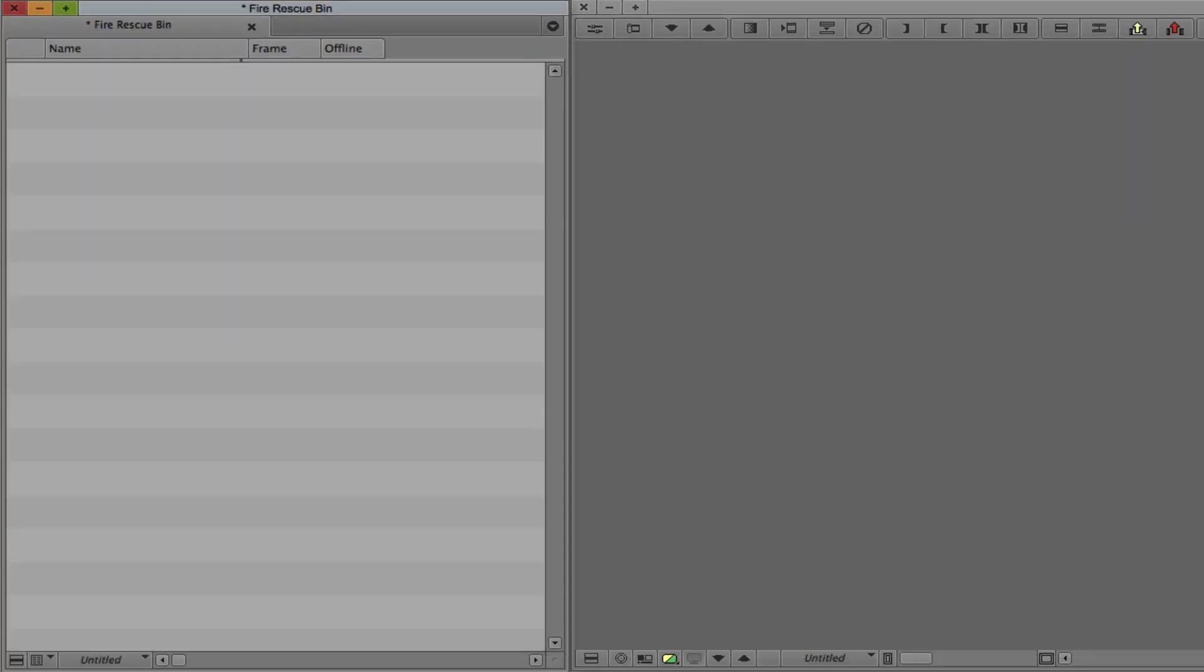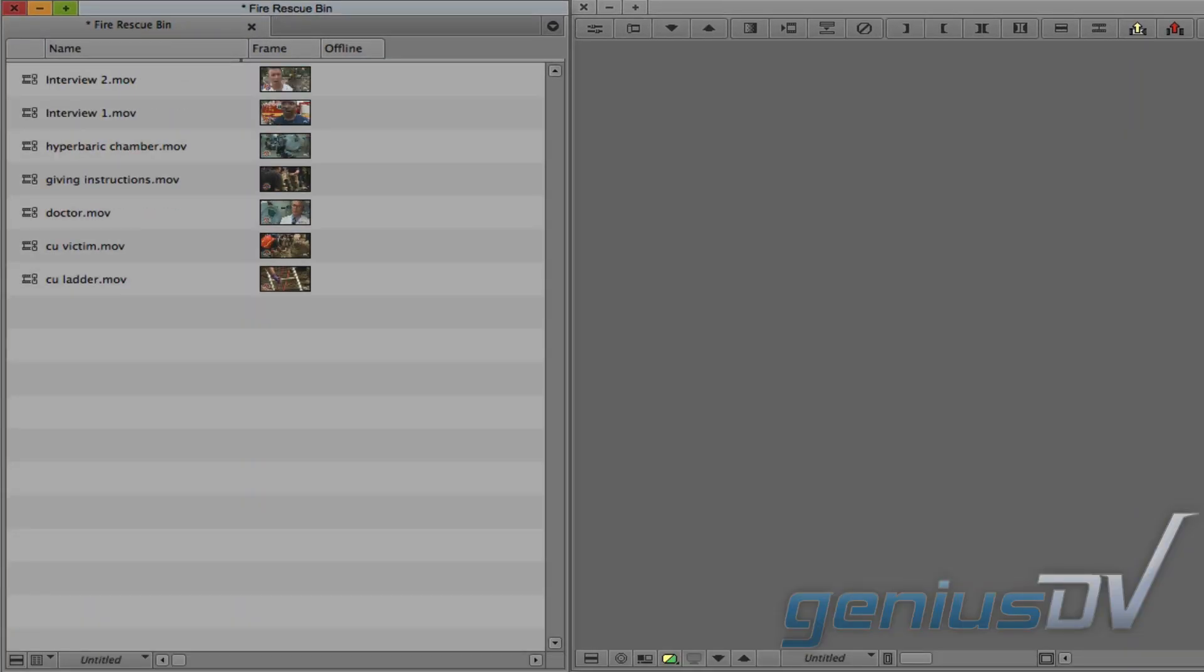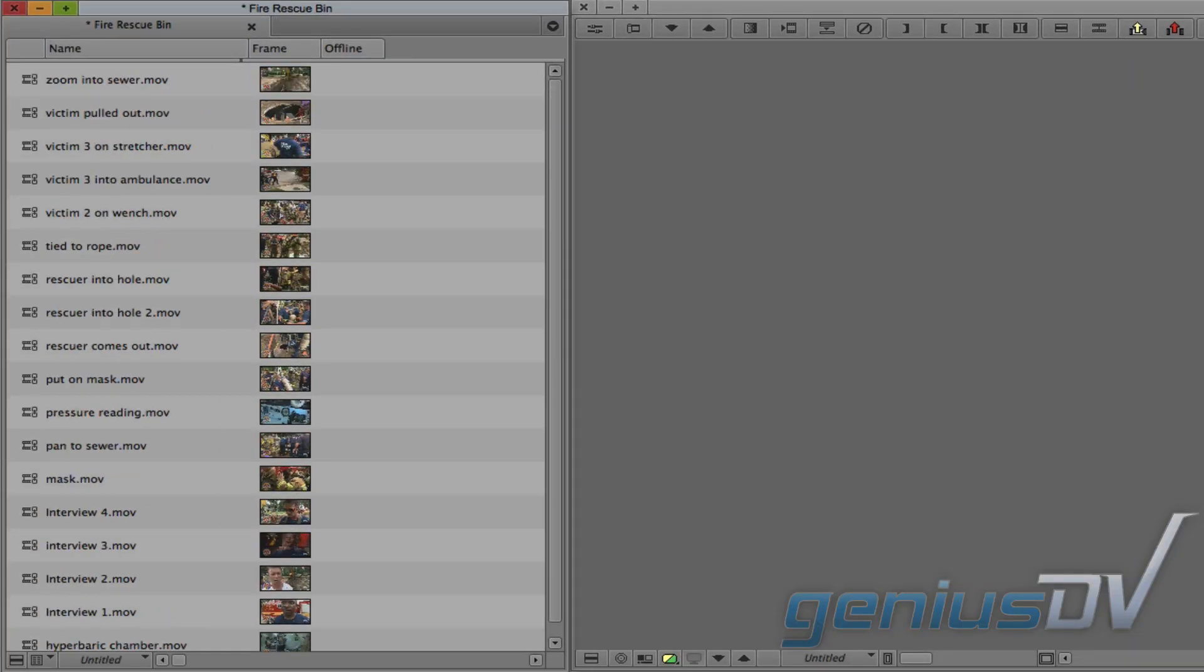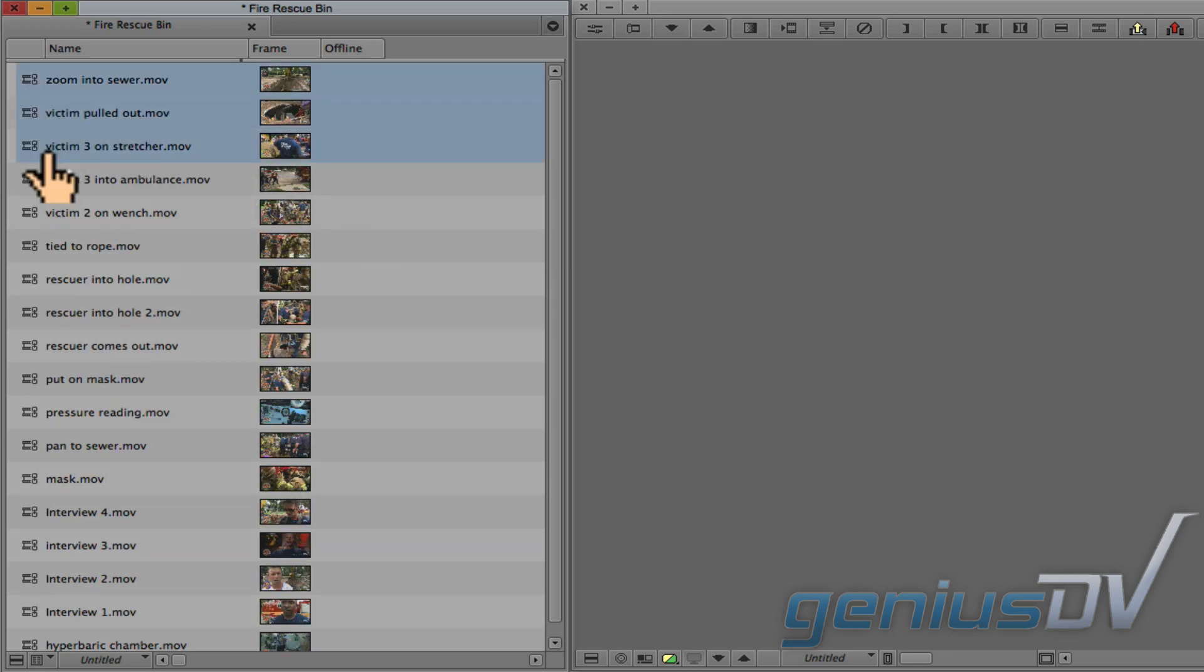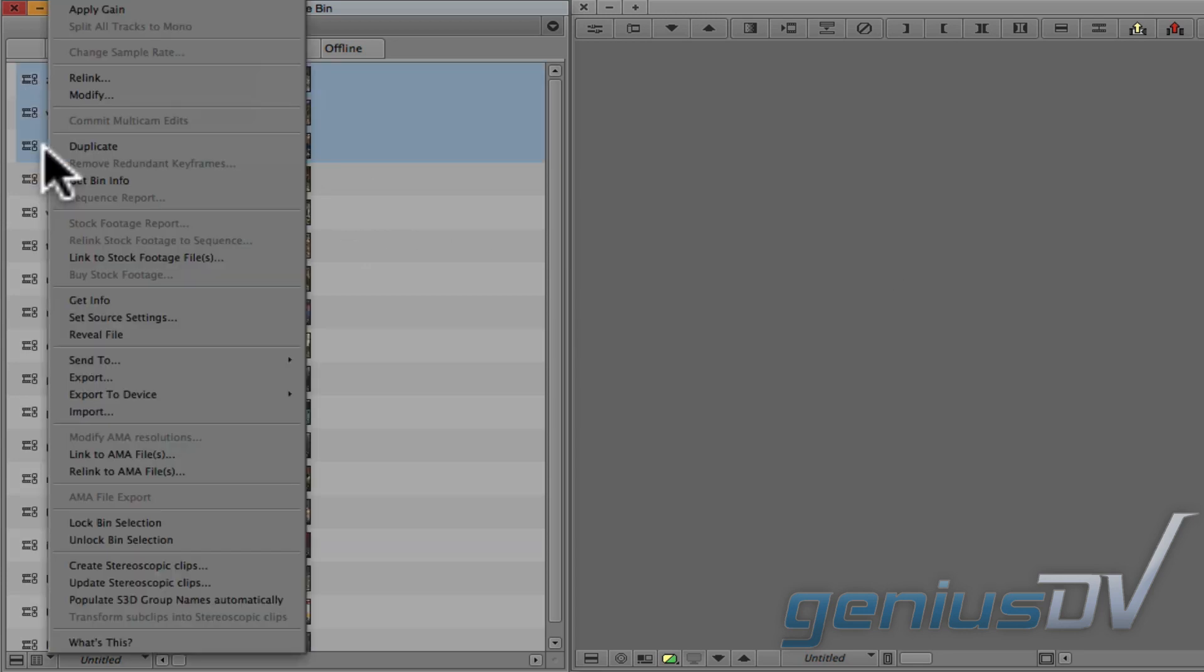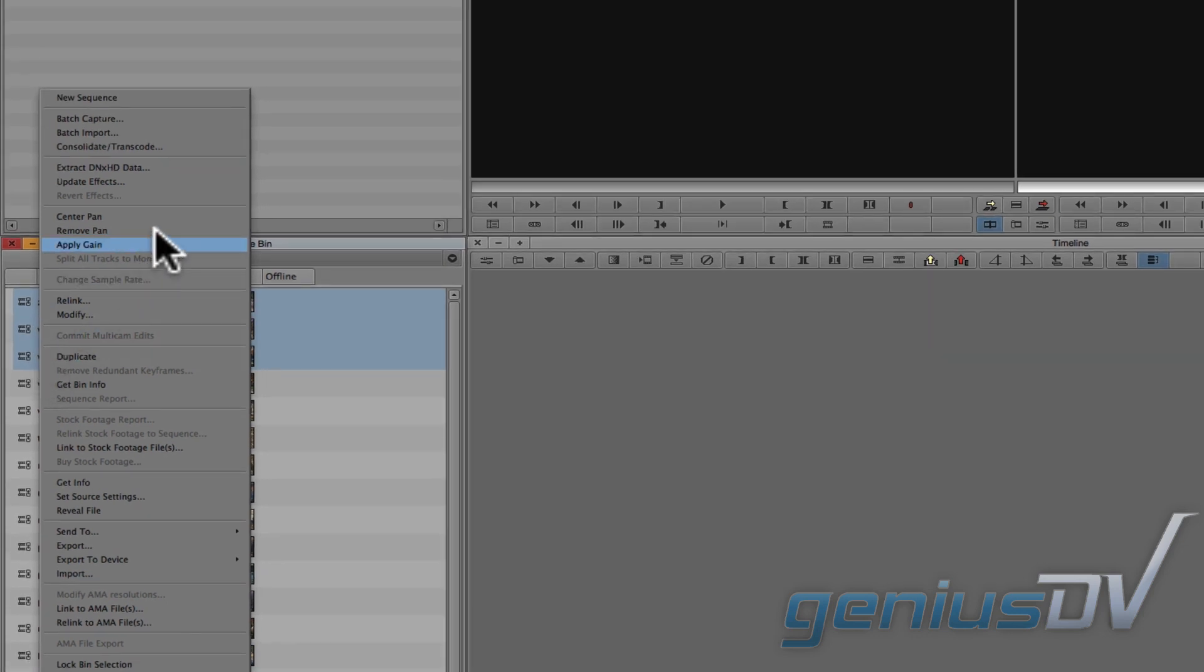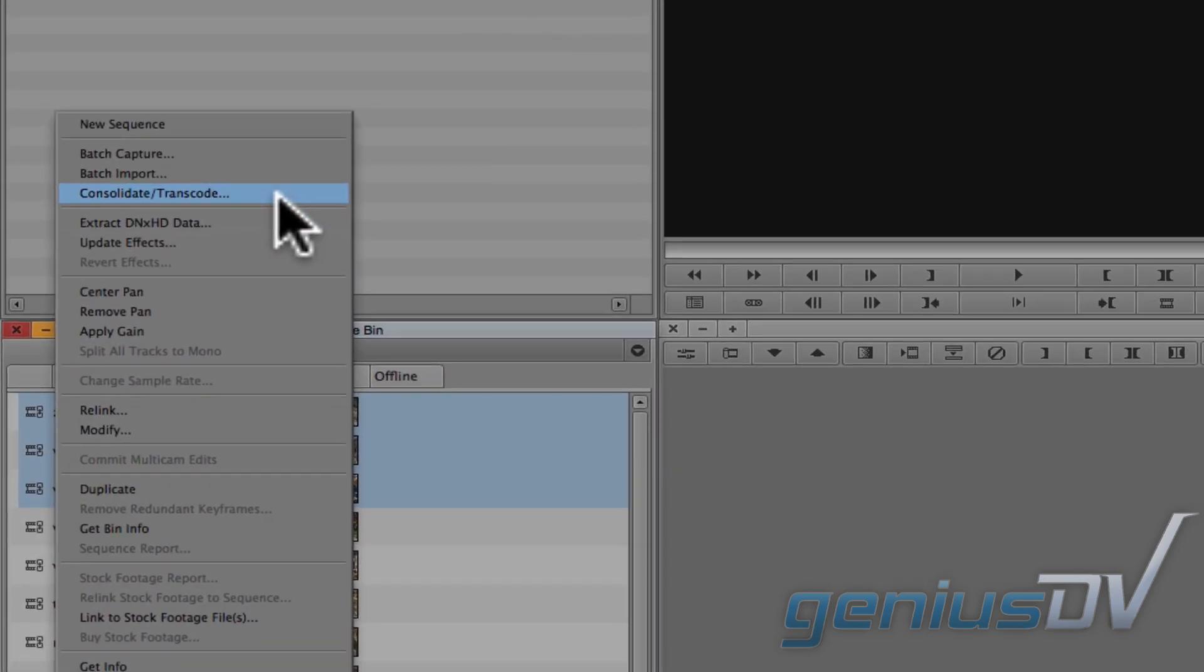The clips from the volume will automatically appear within the selected bin window. Select the clips you would like to keep and right-click on one of them. Choose Consolidate/Transcode from the contextual menu.